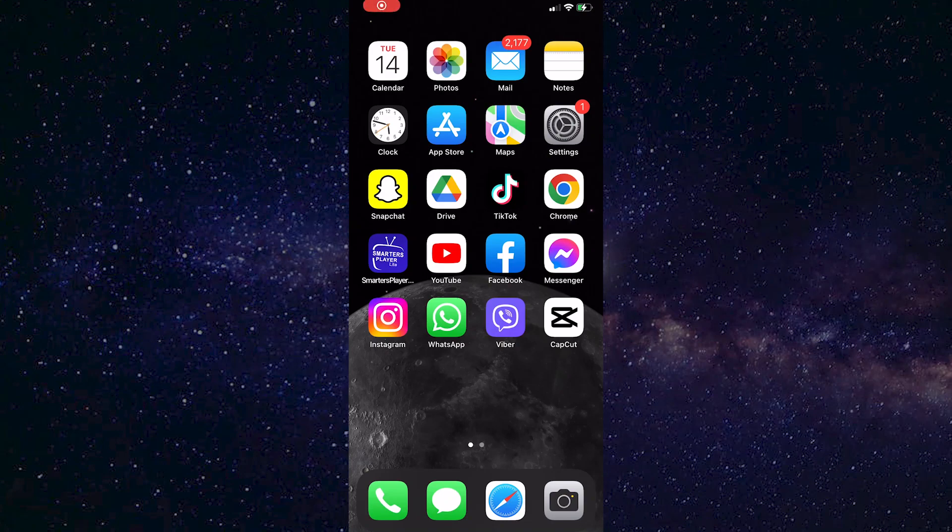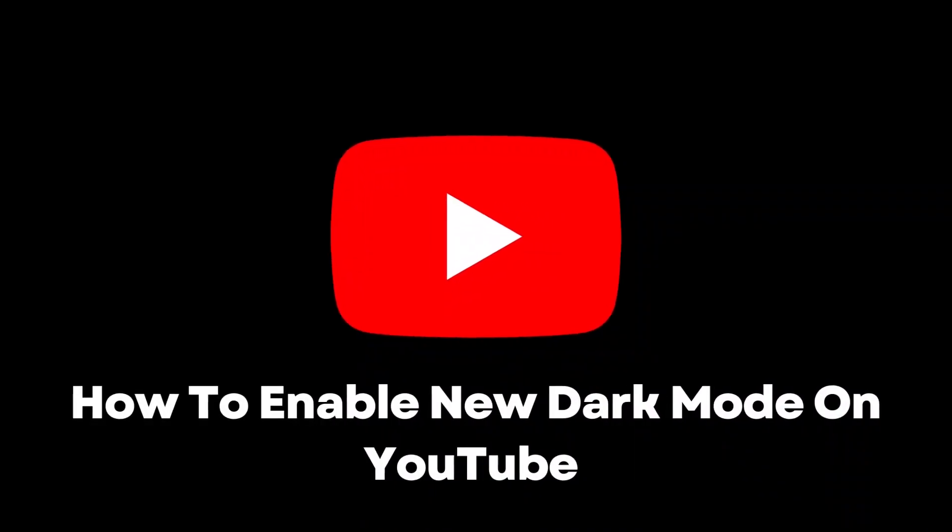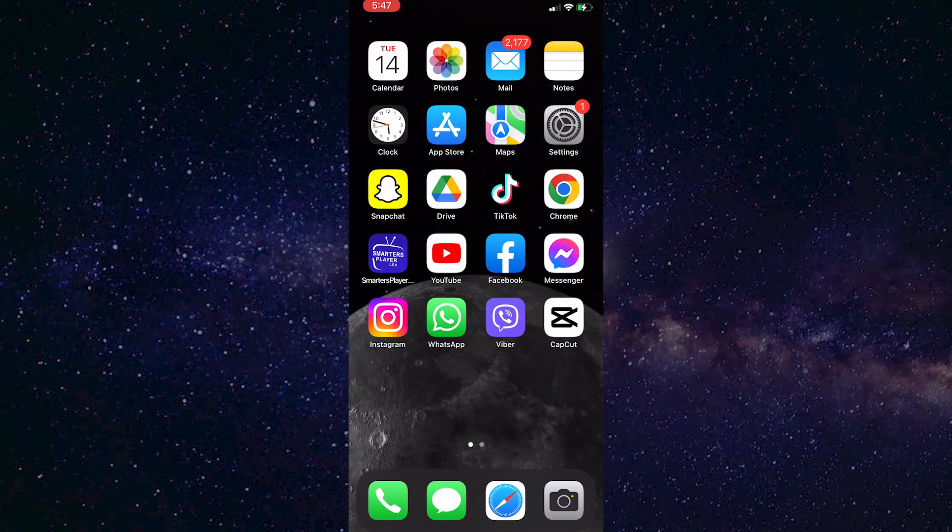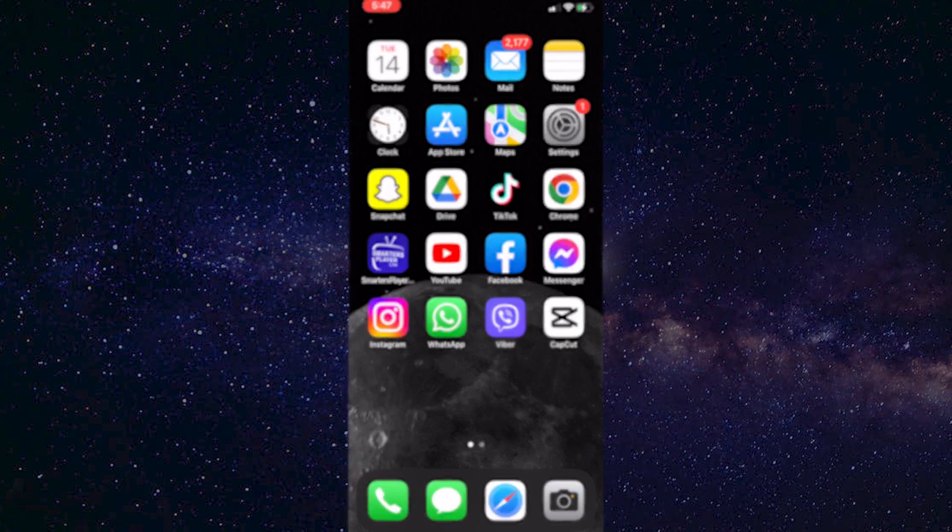Hello everyone, in this video I'm going to show you how to enable new dark mode on YouTube. So YouTube has added a new dark mode look that's more dark and generally looks better on your phone.